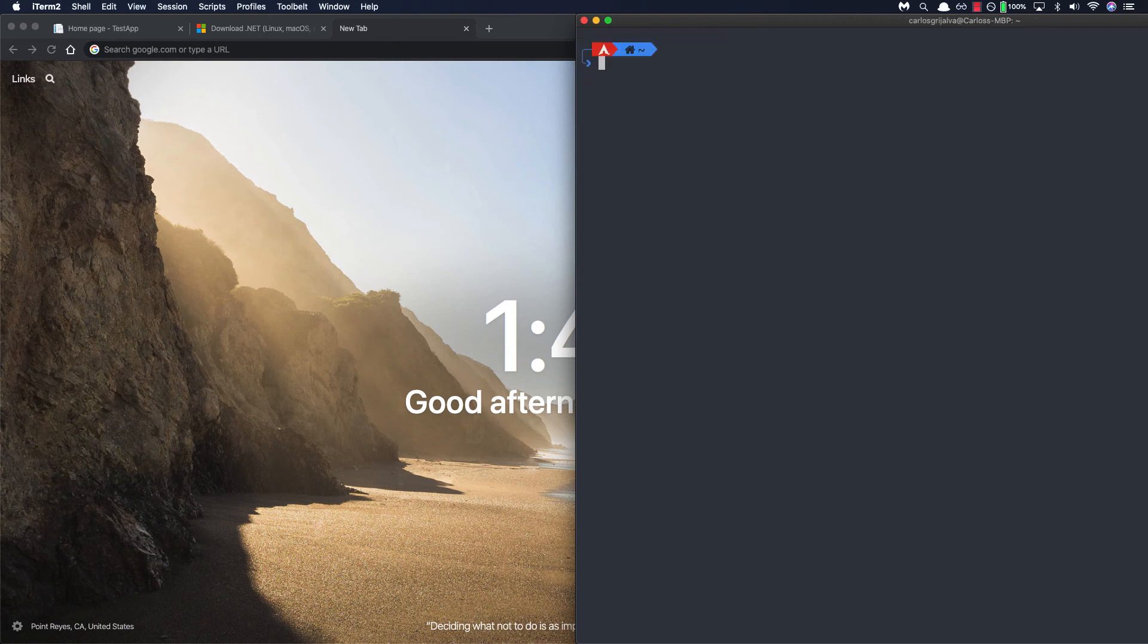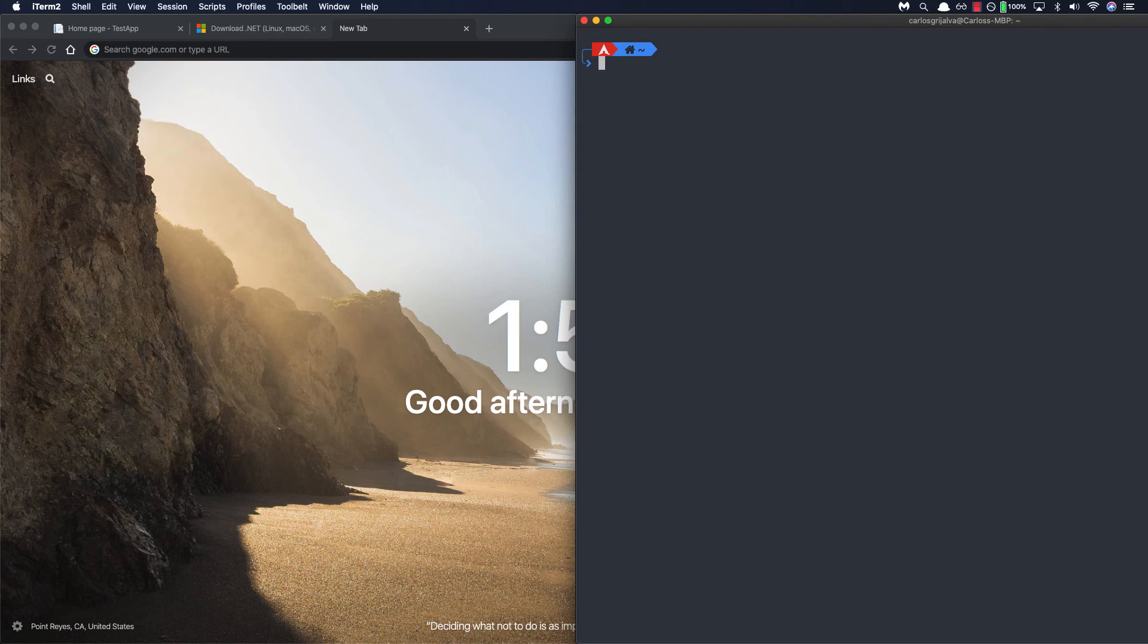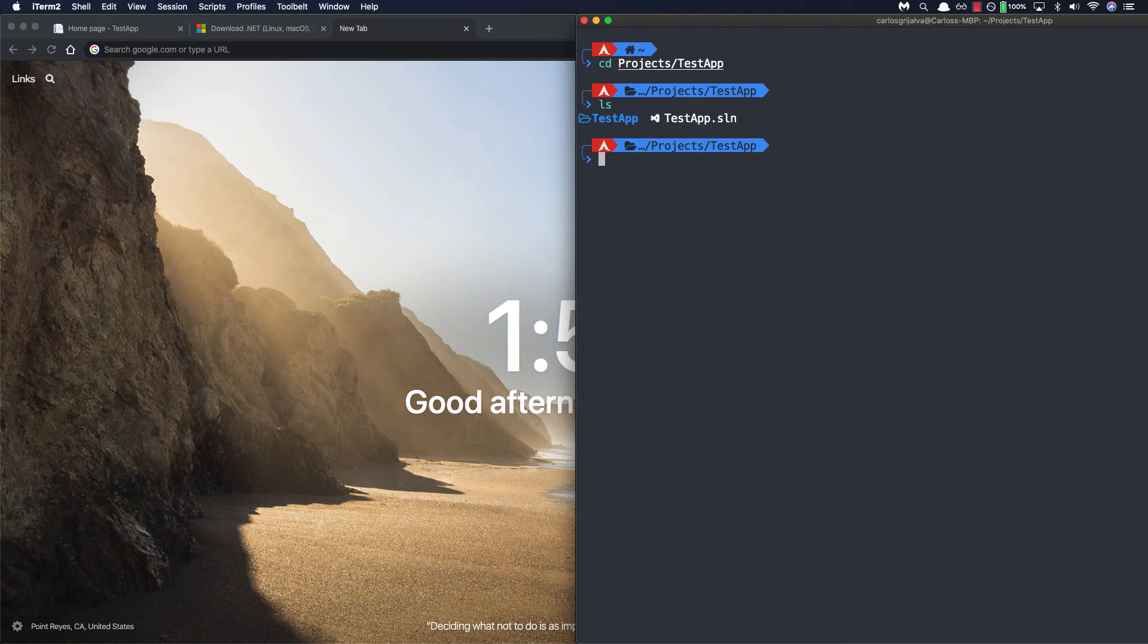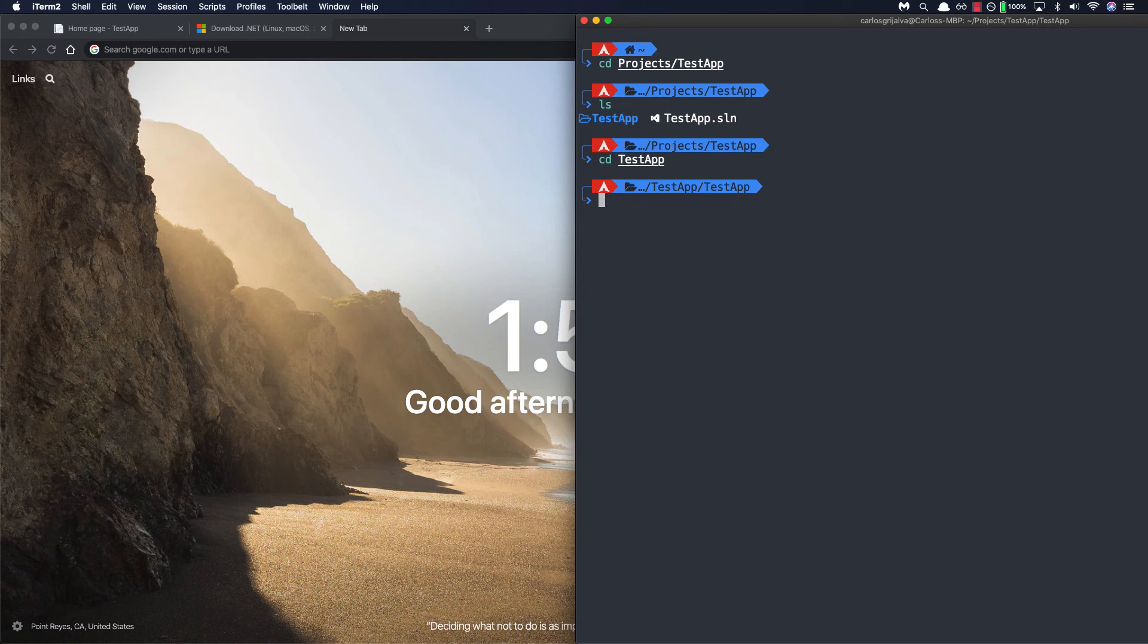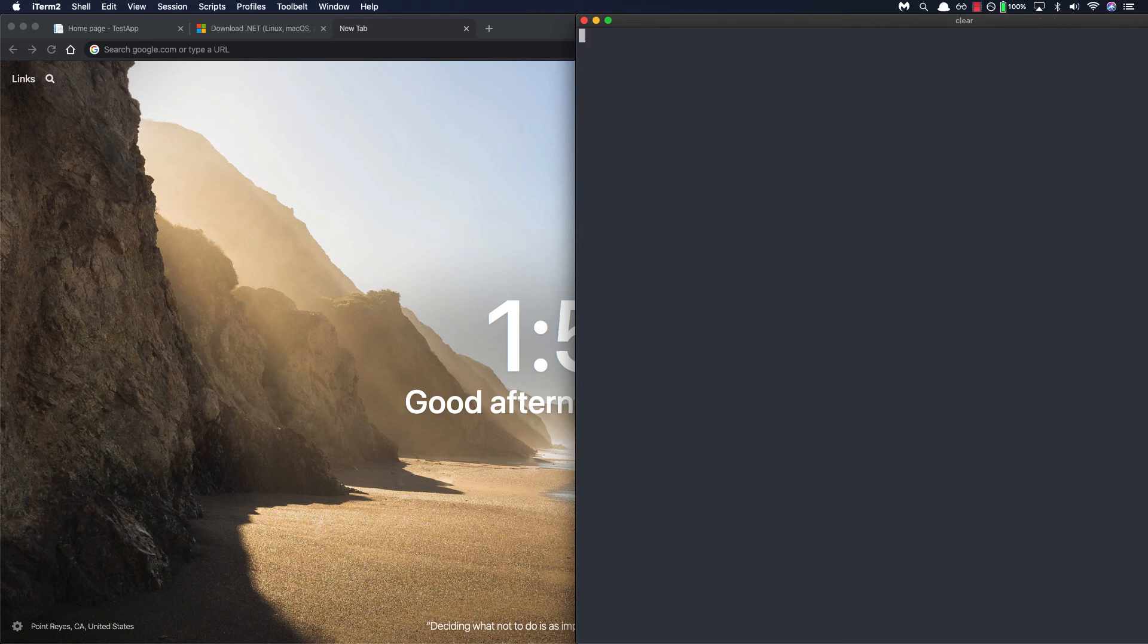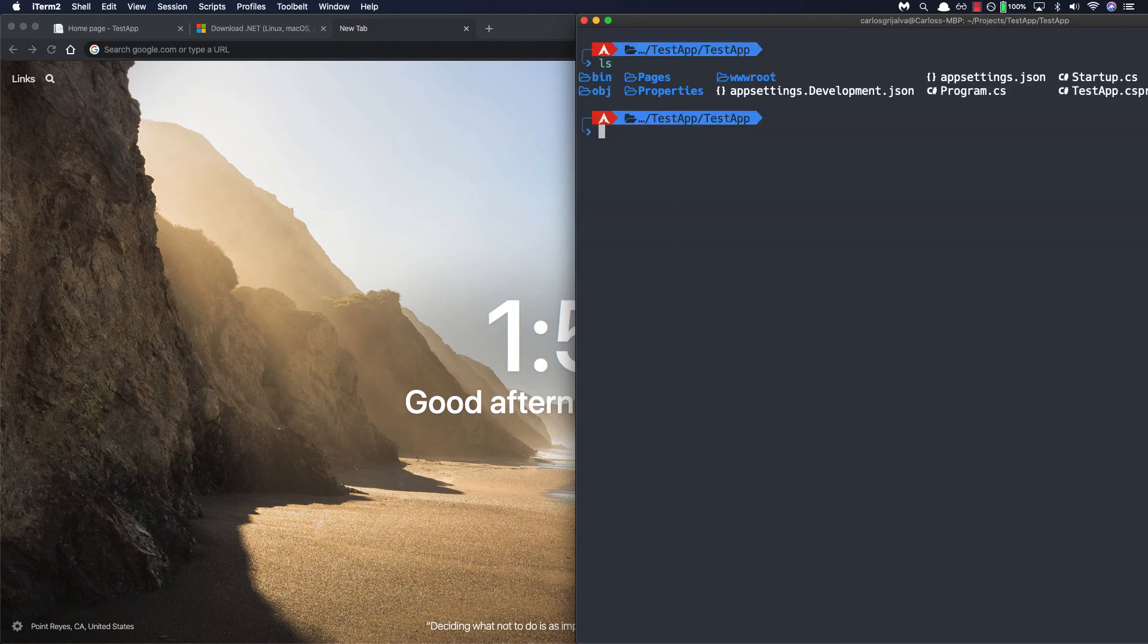Okay so first thing we're going to do is navigate to our project directory. So I know my project is under our project directory in my home folder. So let's go ahead and navigate to projects test app and here we'll find that we have our solution file and our project. So let's go ahead and go inside our project and then I'll clear this and then list what's contained in that directory.